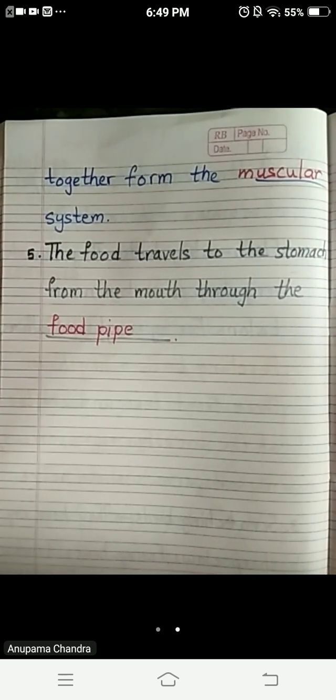So this was all for today children. We will continue the next question in the next class. Thank you.